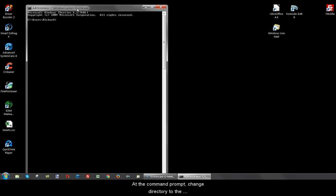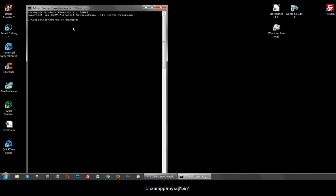At the command prompt, change directory to the MySQL bin directory using the command cd c colon backslash xamp backslash mysql backslash bin.